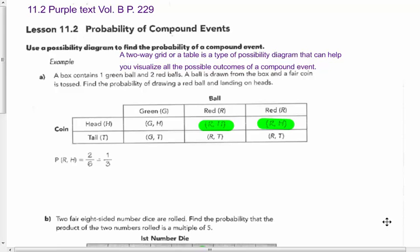11.2 Compound Events. Today, this is our first lesson which is actually in the purple 8th grade book. If you're looking online or want to follow along, you'll need the purple textbook volume B, starting on page 229. This is chapter 11 — we don't have chapter 11 in the 7th grade series, it's in the 8th grade series. However, this is 7th grade math: compound events and probability of compound events.